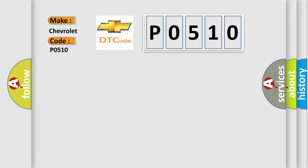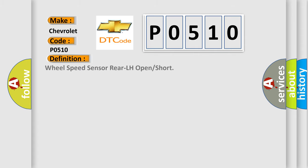The basic definition is: Wheel speed sensor rear LH open or short. And now this is a short description of this DTC code.